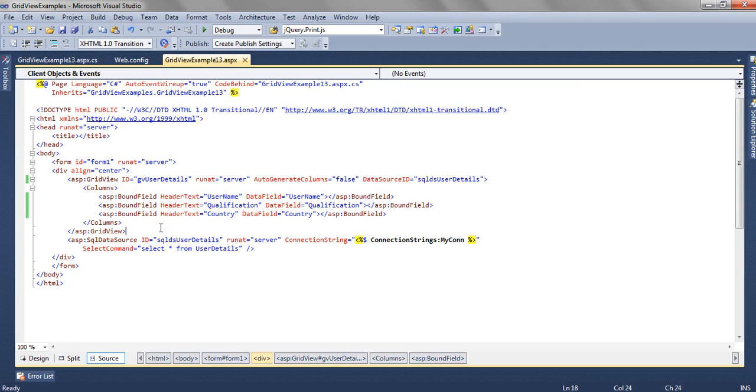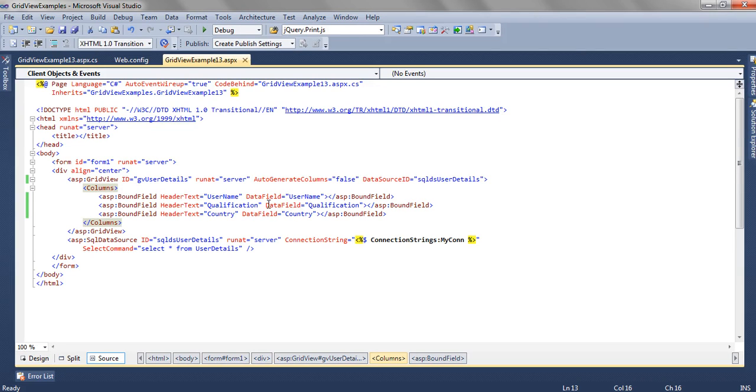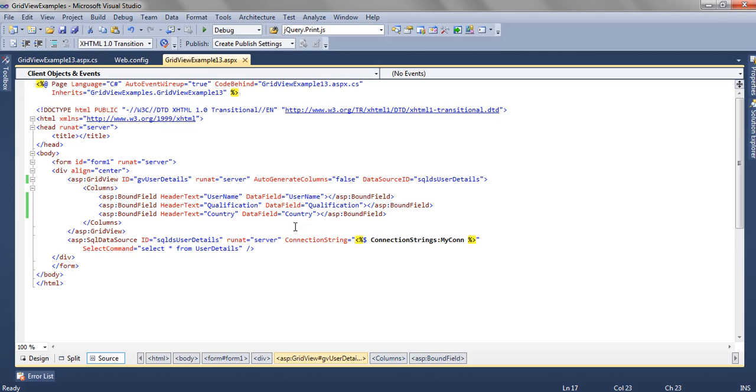To bind the columns we have used inside the column section we have added a bound field. To each bound field we have mapped each column which we want to show on the grid. And that column name like username, qualification, country should match to the database field. The header text we can change, the header text is not mapped to the database column.